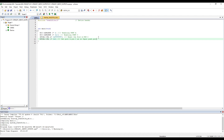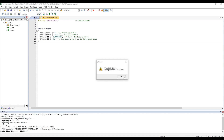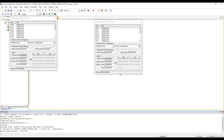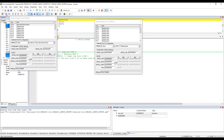Let's save and compile. No errors, no warnings. Going into debug mode and taking a look at the register — we have input pull-up pull-down confirmed. The simulation is looking good.